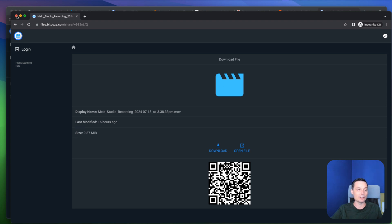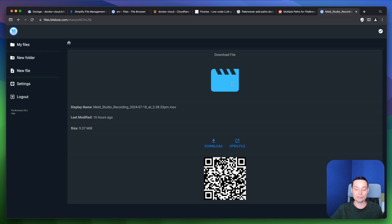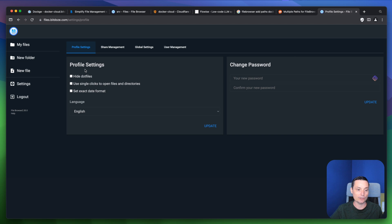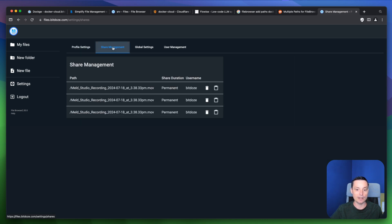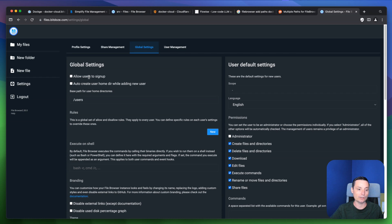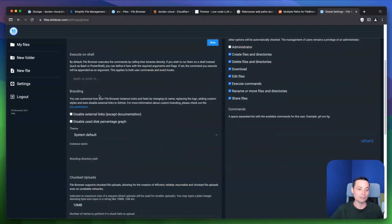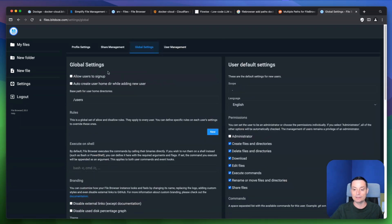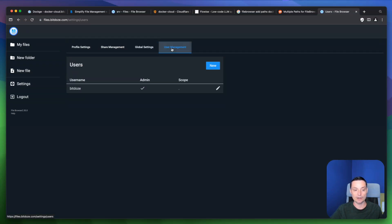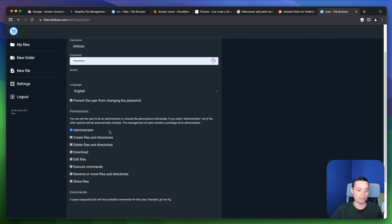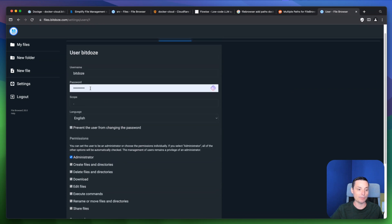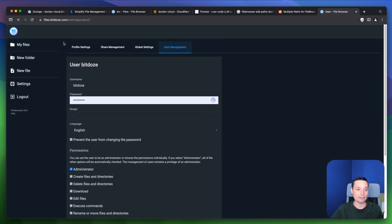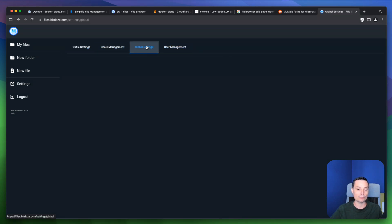You can easily share files with File Browser besides managing your server files. In the settings you have profile options: hide dotted files, change language, change password, and share management where you can delete existing shares. Global settings include options to allow users to sign up, create a home directory, disable external links, set permissions defaults, and manage users — adding new users or editing existing ones with custom permissions, passwords, language, and scope.